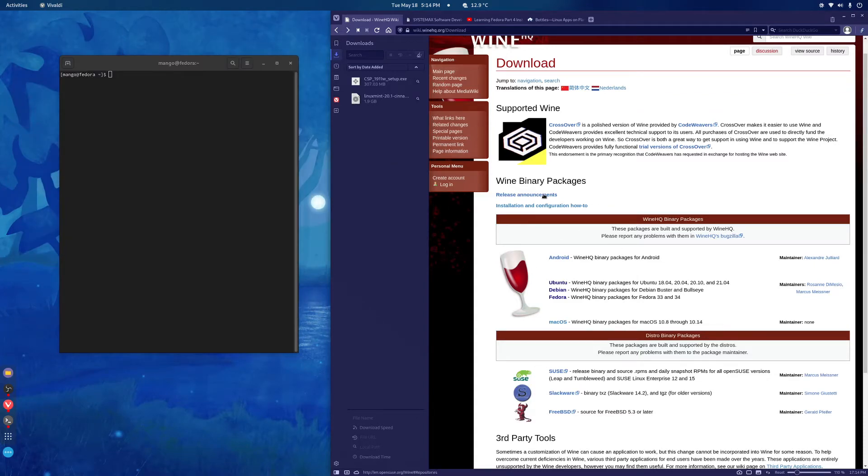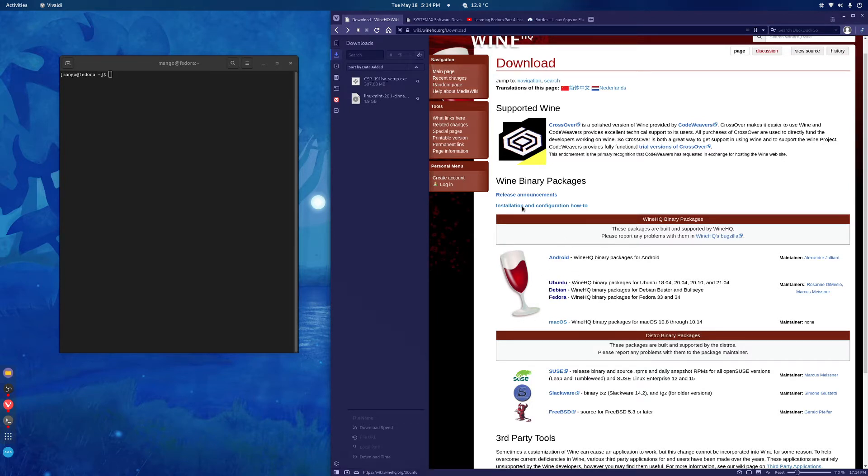The first thing we'll do is install Wine. The installation will be different depending on which distribution you have. A lot of beginners use Ubuntu so I'll go through that first.